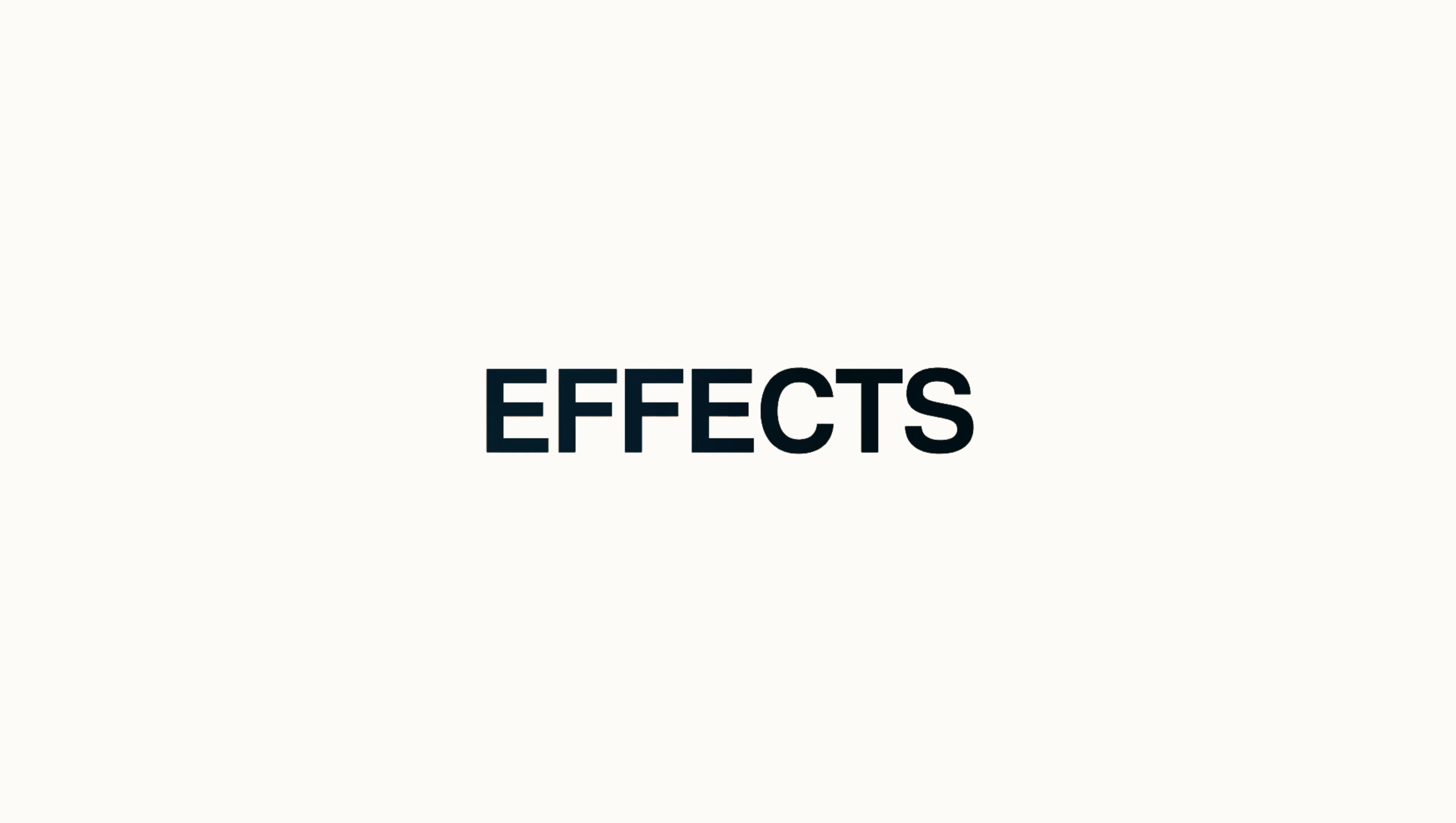Hello guys, welcome back to my another After Effects Tutorial. In this After Effects Tutorial, we are going to create this.